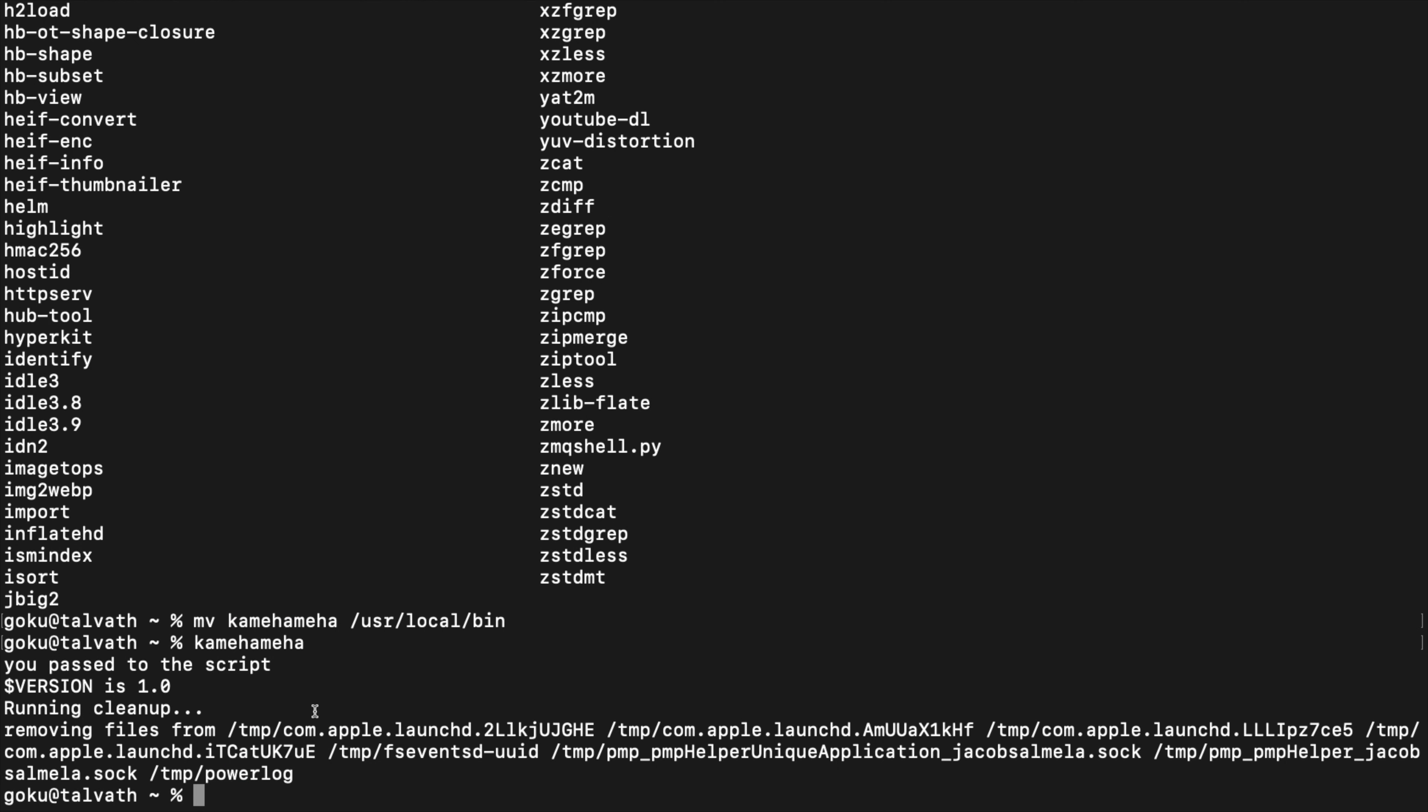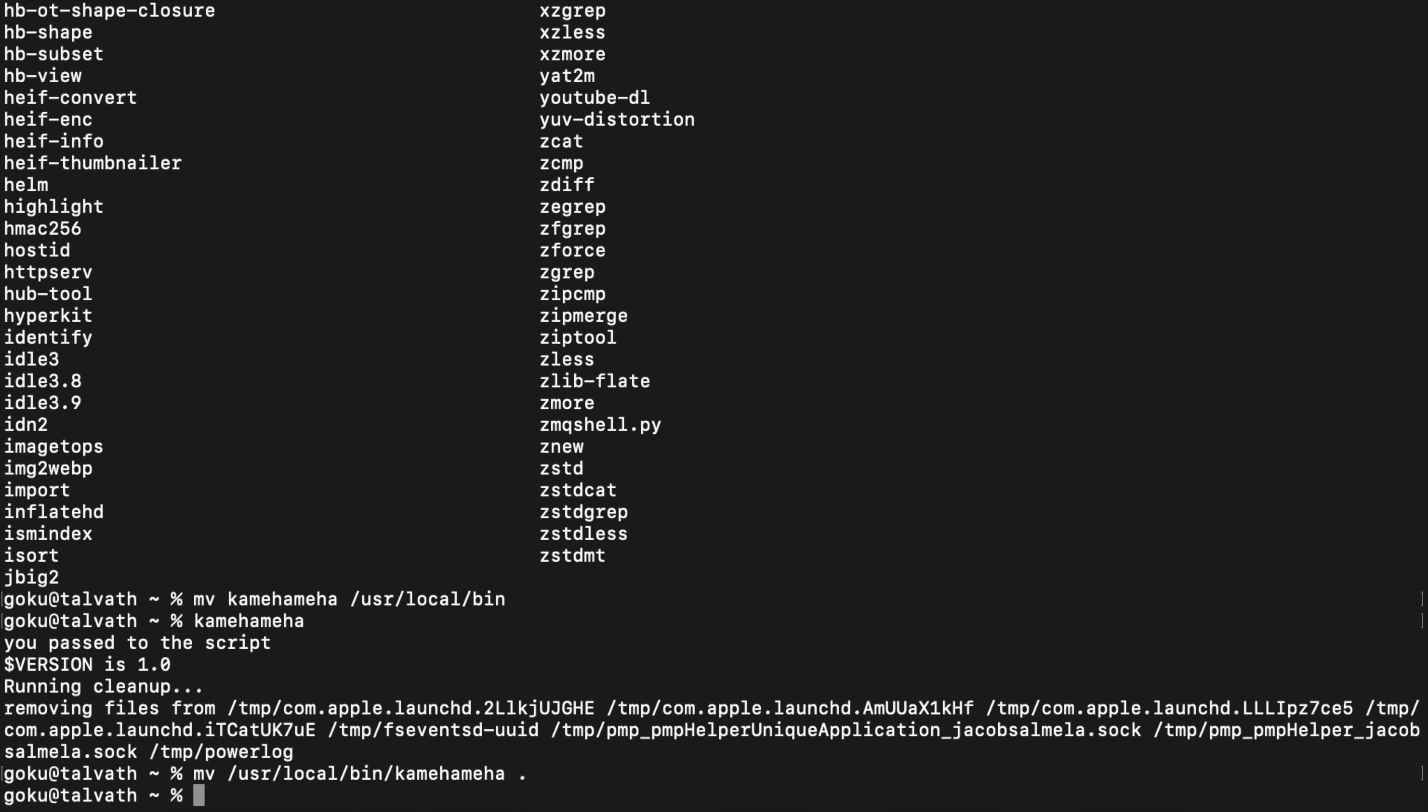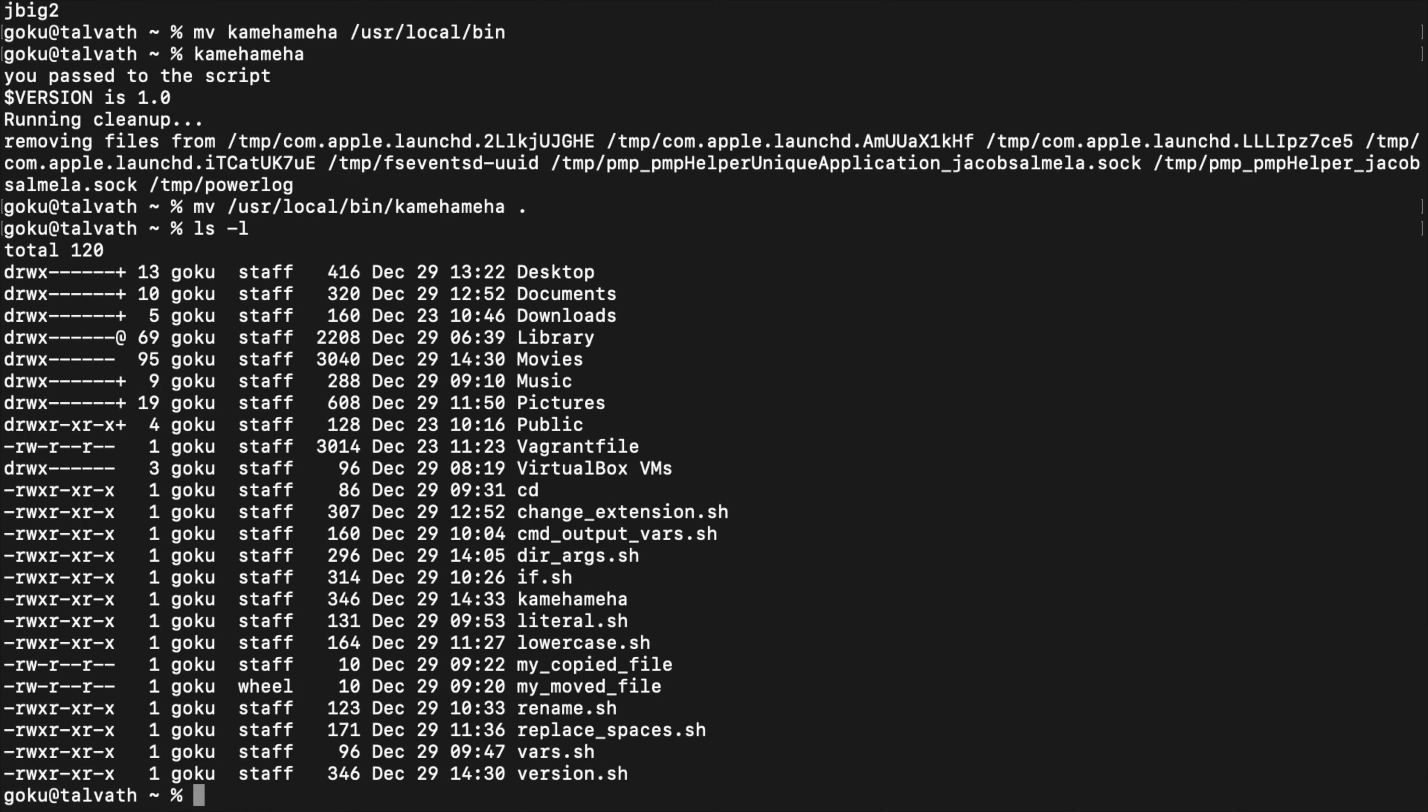So let's actually move it back and I'll show you one other way that you can do this. It's just as valid, but it's just another way to do it. Move that back here, there it is.